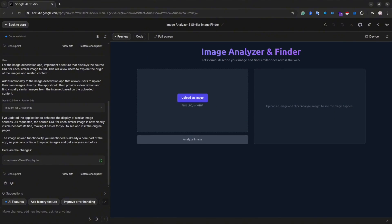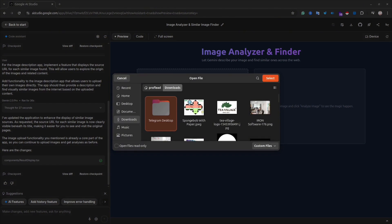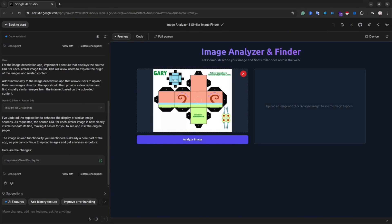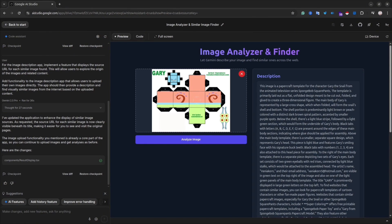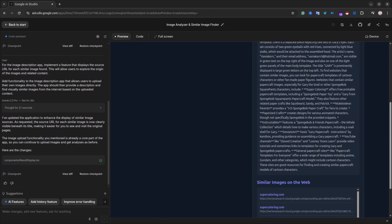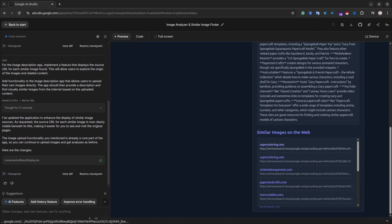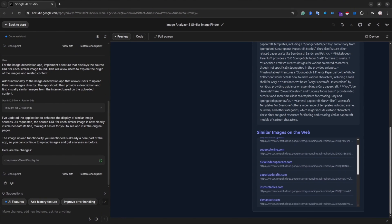My application is ready — let's test it out. I'm going to upload a random image; for instance this one, which is a worksheet for craftwork. I'll ask the AI to analyze the image, and as you can see, in about 10 seconds it gives a very good description of the image. Below that, you will also see links to similar images on the internet.